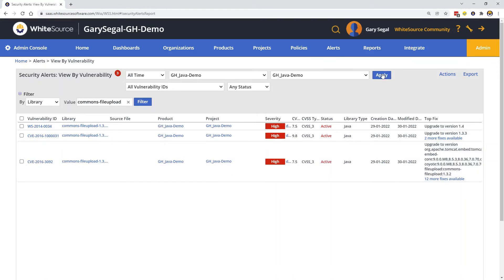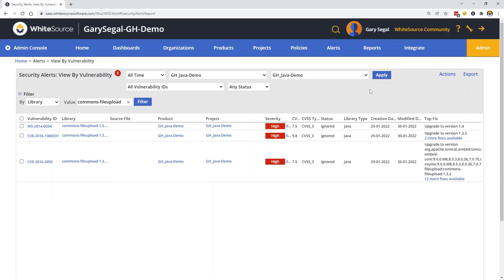I'll reapply the filter and you can see that the vulnerabilities are now ignored. This will remove them from risk calculations and reports on active vulnerabilities. As you can see, the two-way integration allows developers to manage risk from within Jira and not have to log into WhiteSource.